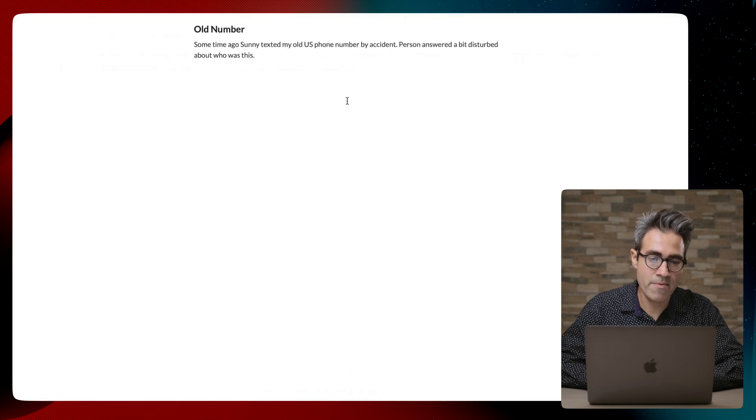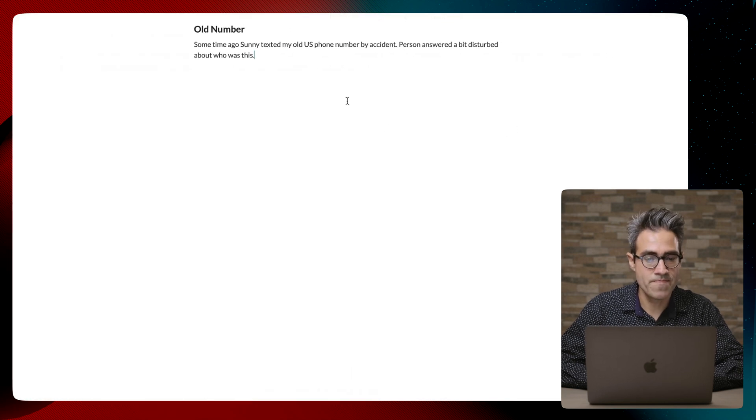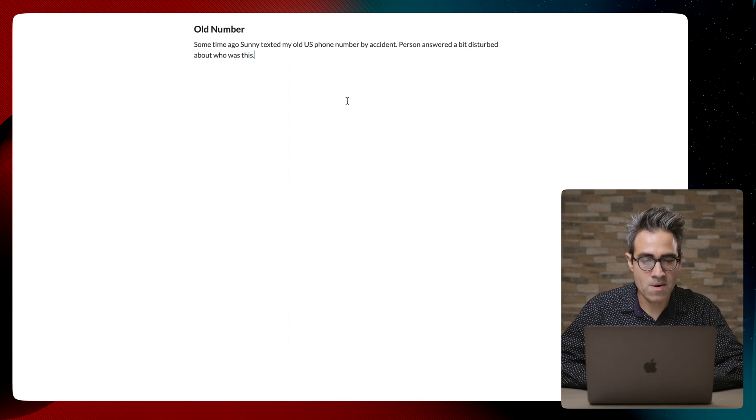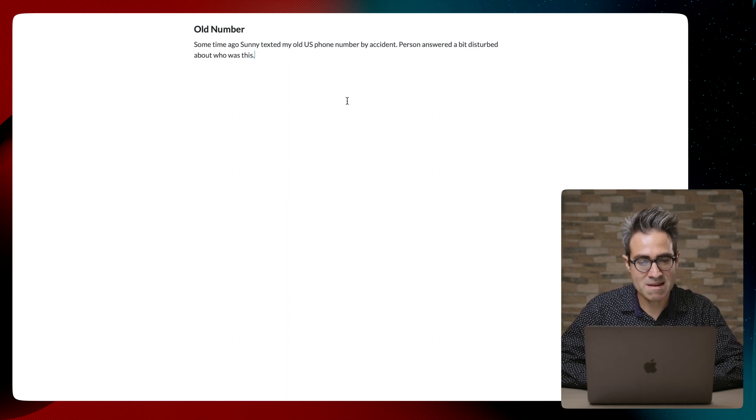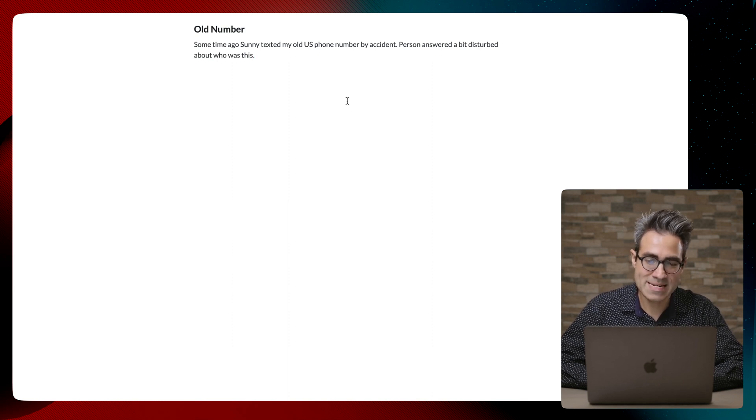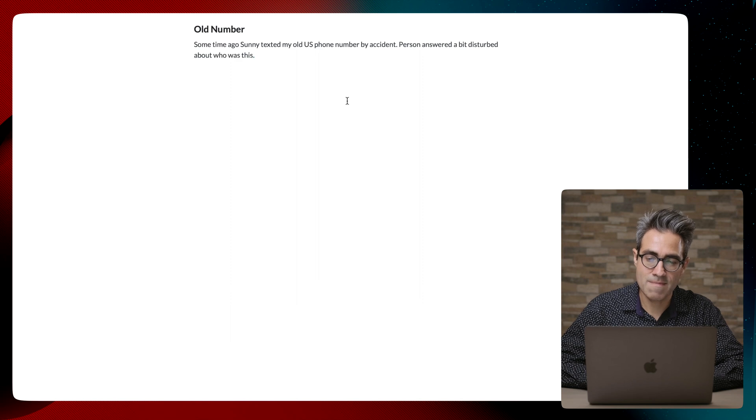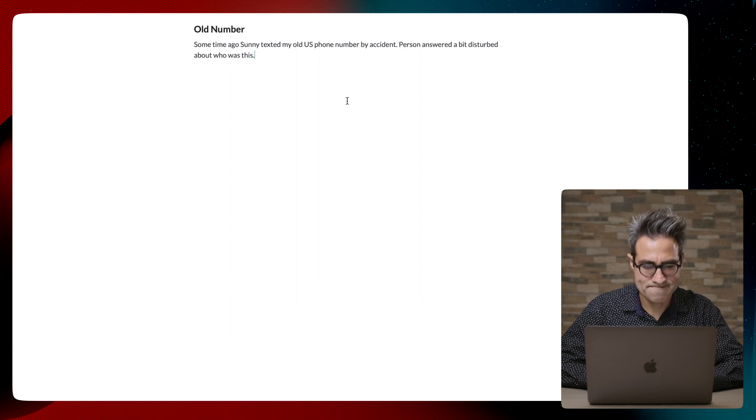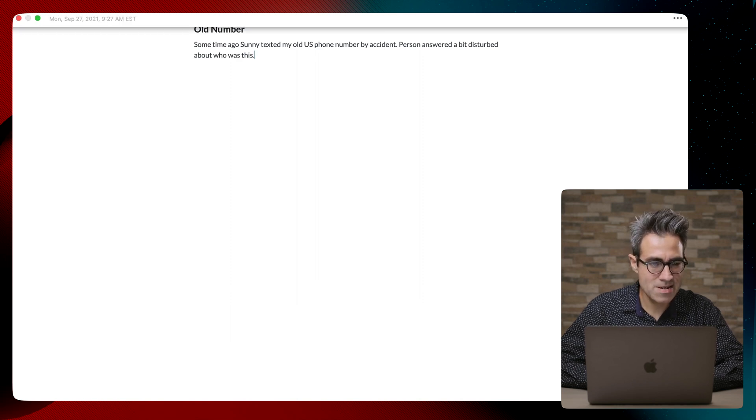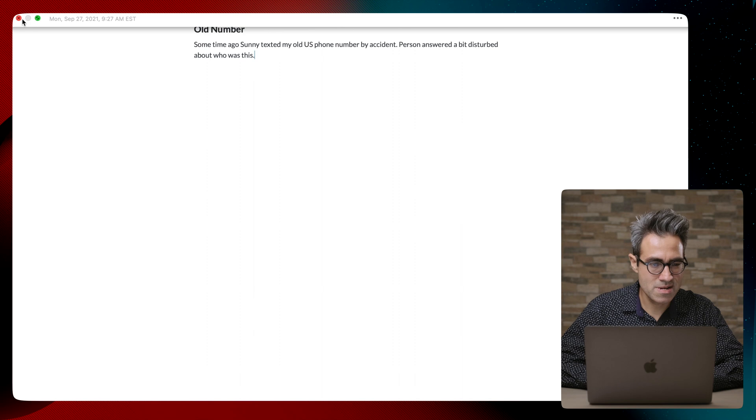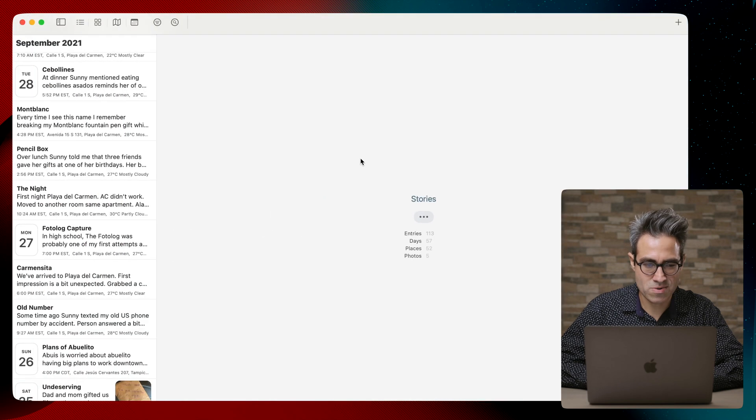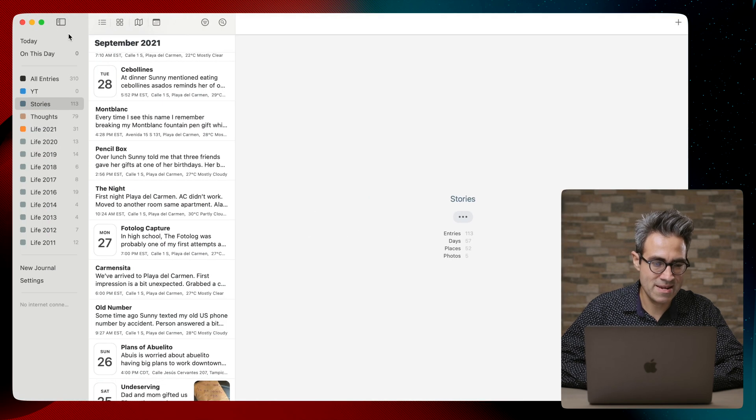Oh, by the way, let me read this entry for you. Old number: Some time ago, Sony texted my old U.S. number by accident. A person answered, a bit disturbed about who was this. I journal little stories or little moments like that.